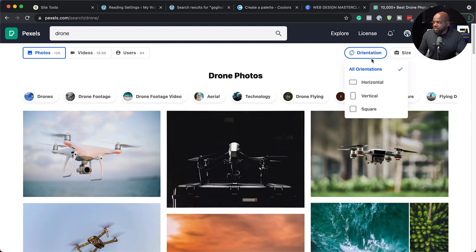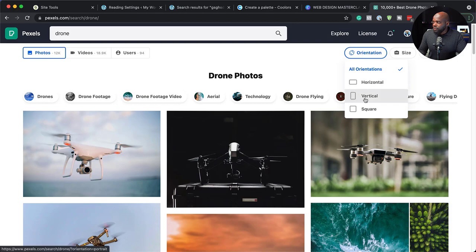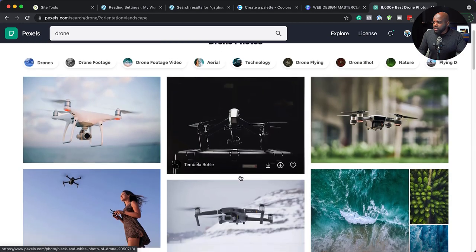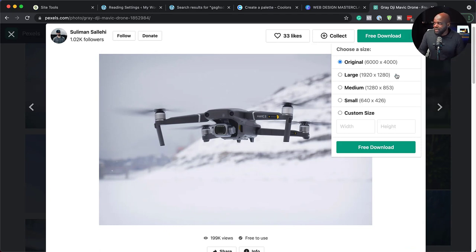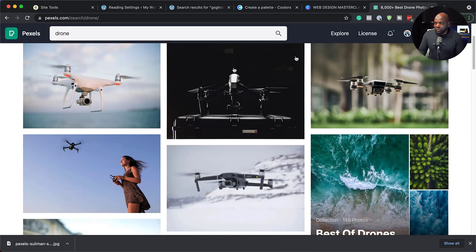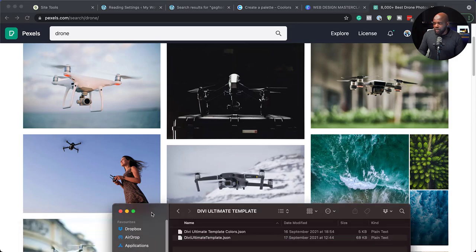Here we have some drone images. You can also set the orientation — if you want horizontal images, just select horizontal. So already I can use this one here, this Mavic 2. When you download, make sure you don't exceed 1920 by 1280 for your main hero images. I would select that, download it, and download all the images that I need until I have all of them on my computer. Once I'm happy with all my images, all I have to do is add those images to my website. I've already gone ahead and downloaded them. They're here on my desktop — website images, here they are.